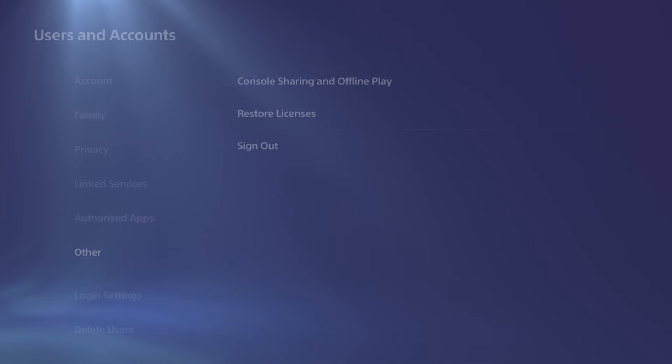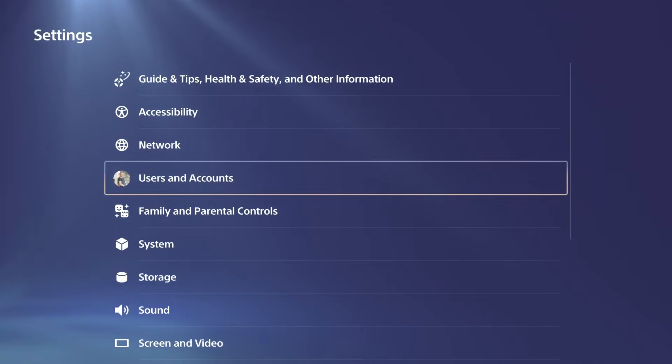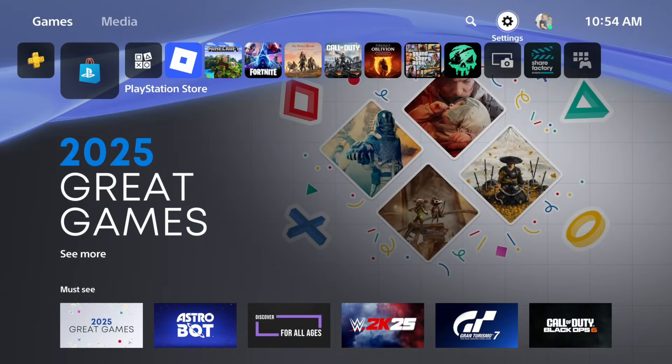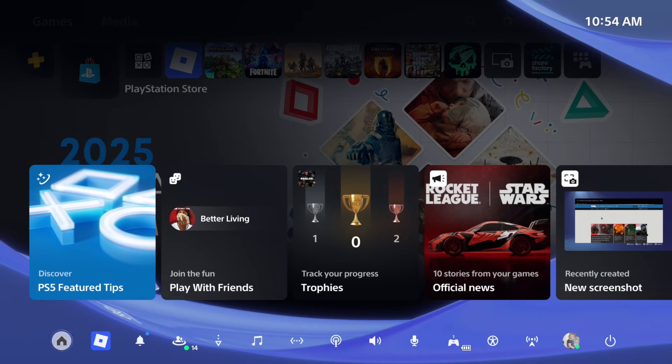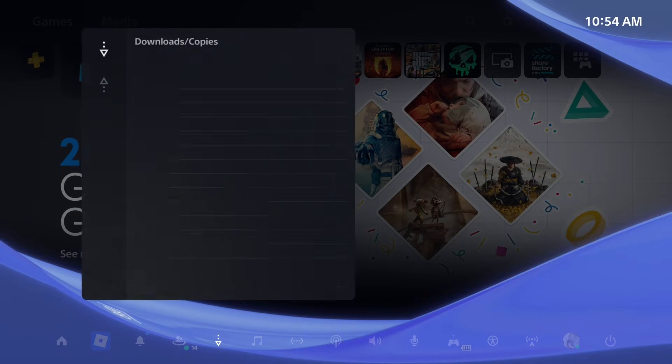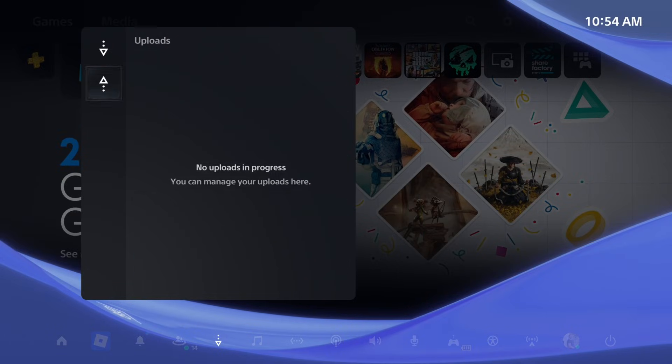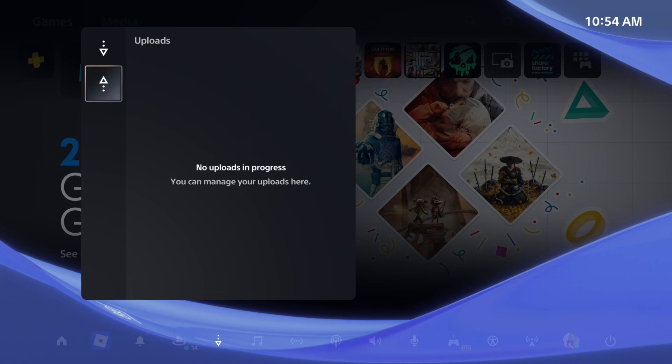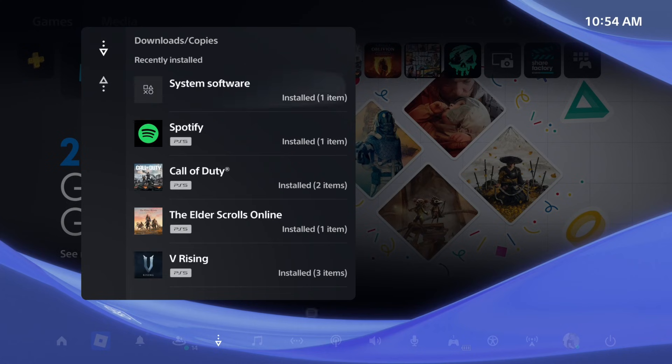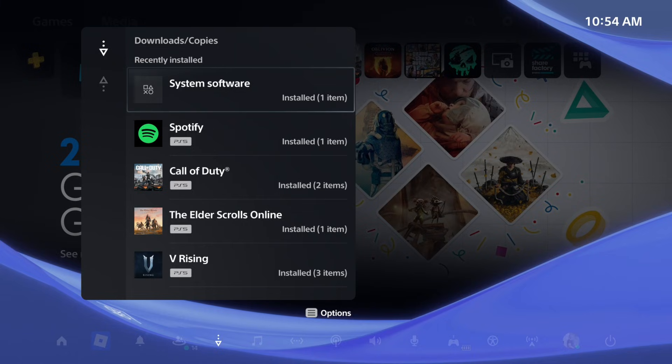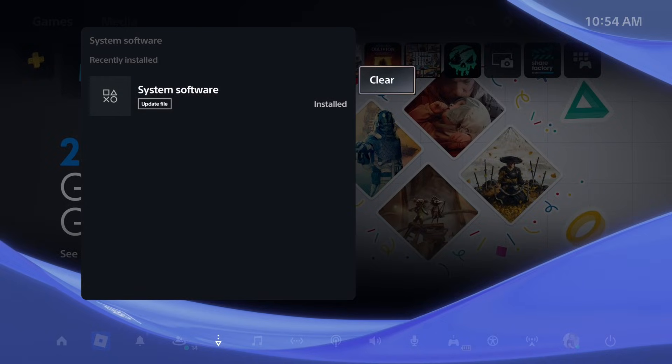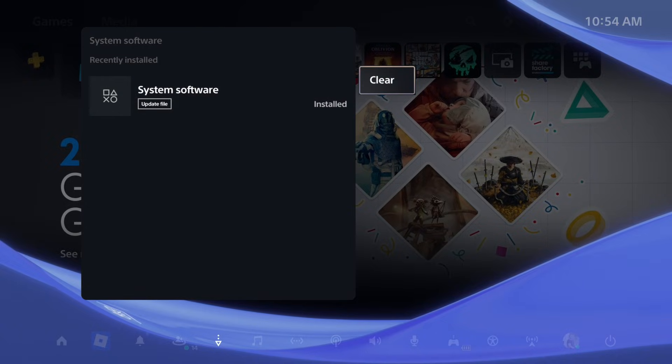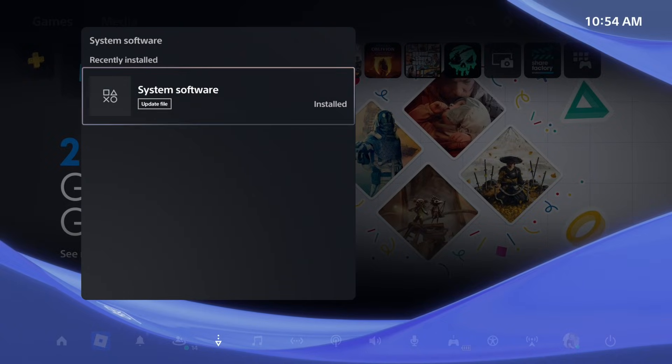And also, there could be like a pending system update or something that's installing or something going on in the background. So press the PlayStation button. Go down to Downloads slash Uploads and make sure there's no download for the system software going on right now. That would probably kick you offline and you wouldn't be able to access the PlayStation product. So you can see I have a system software that is installed and updated right there.